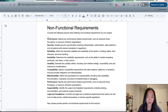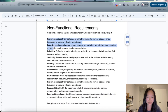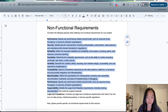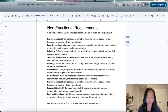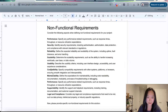I told ChatGPT to consider all of these various different types of non-functional requirements: from performance, to security, to reliability, to scalability, to usability, compatibility, maintainability, supportability, legal, and compliance as well.